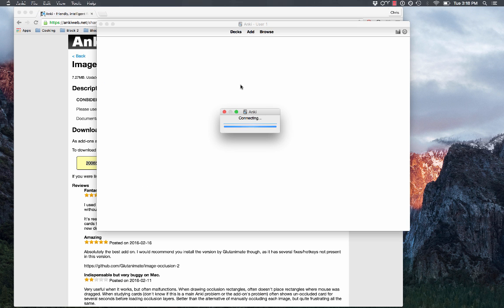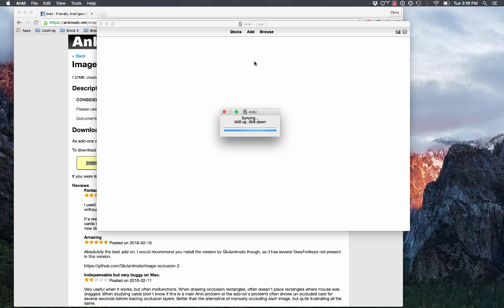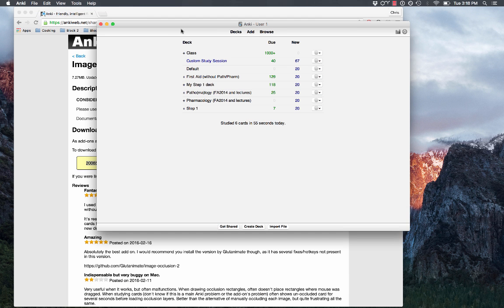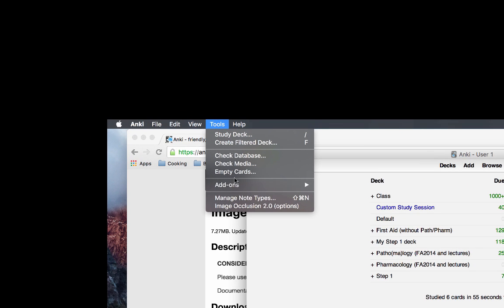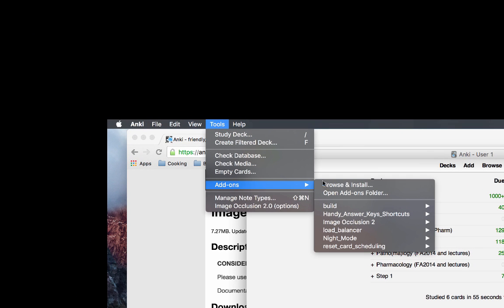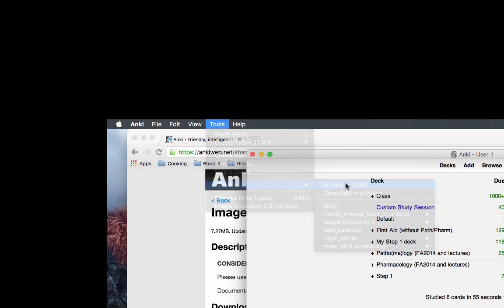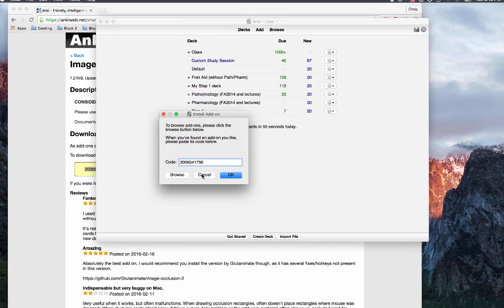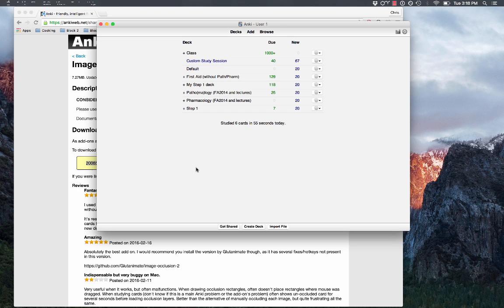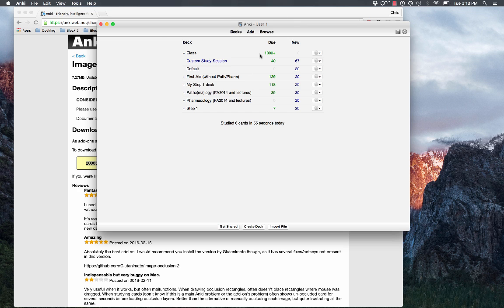So it should open up, then you go to Tools, Add-ons, Browse and Install and then just paste that code in there, click OK, and it'll download it and then it'll ask you to restart. I already have it, so I'm not going to bother doing that, so I'm just going to cancel.